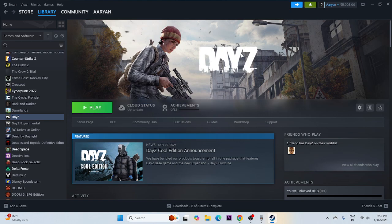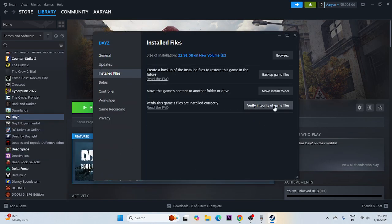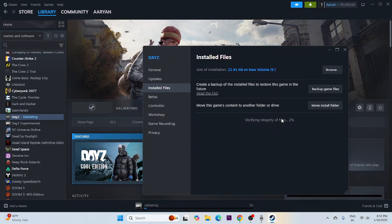The final step is to verify the game files, which is a very important step. It will cross-check every single file of the game, and if any files are corrupted or missing, those issues will be fixed. Right-click the game, go to Properties, go to Local Files, and click 'Verify integrity of game files'. This will take a little bit of time to complete.